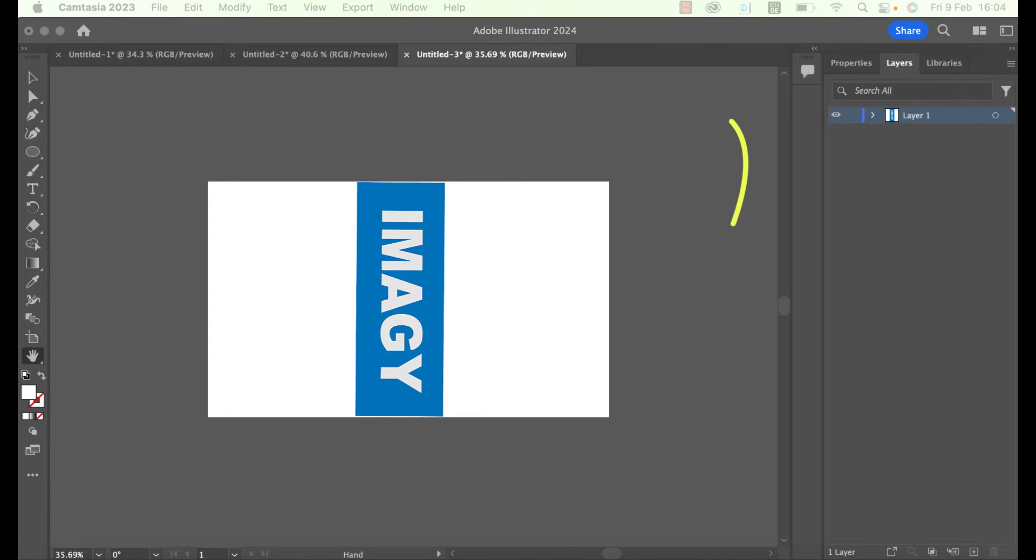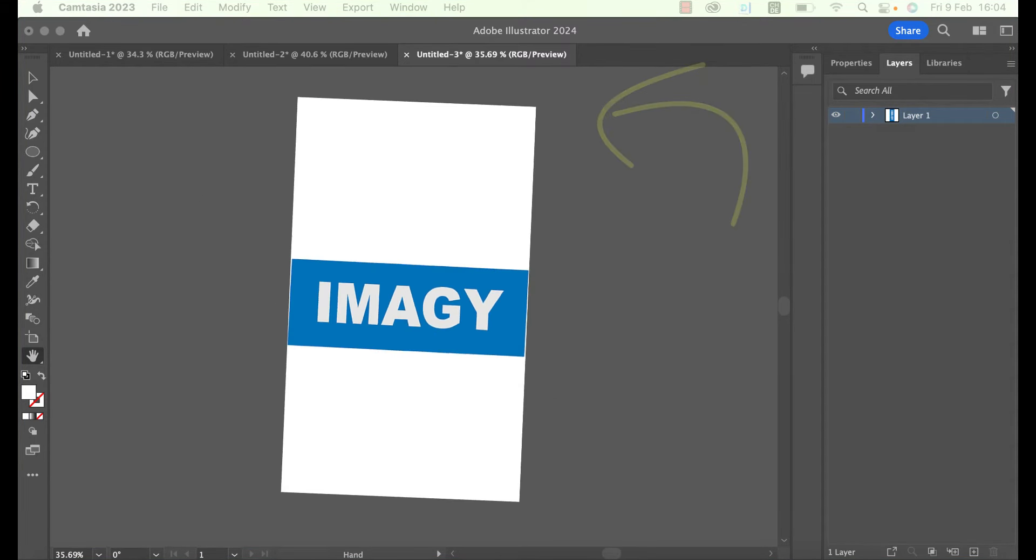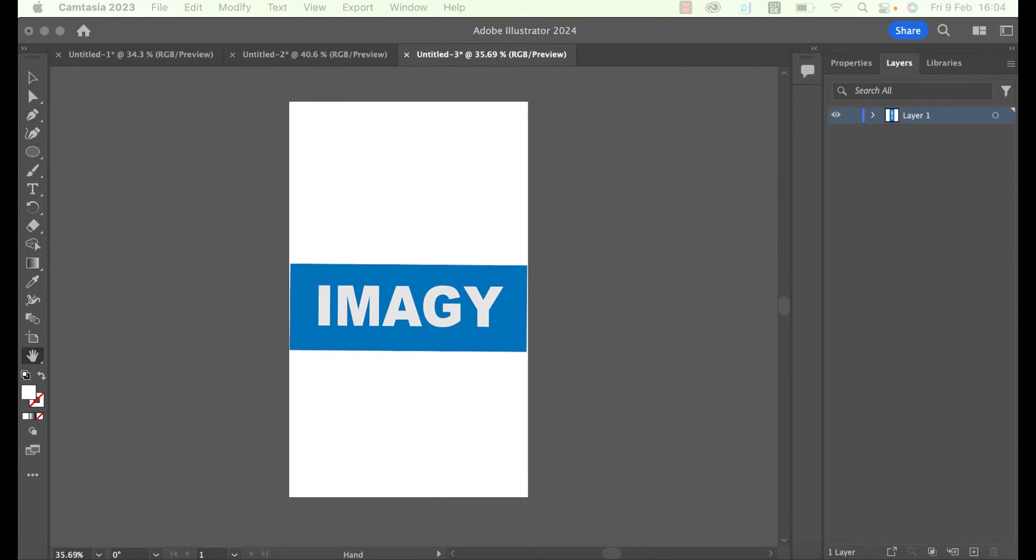In this video I will show you how to rotate your artboard in Illustrator, including your objects.